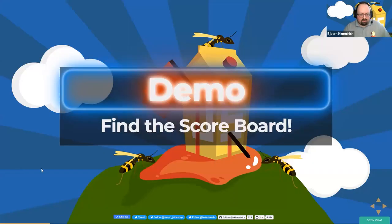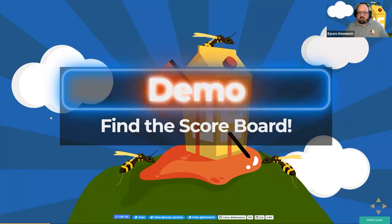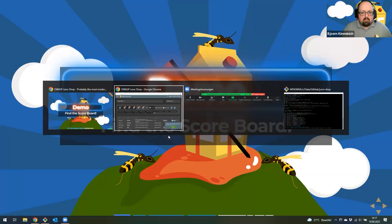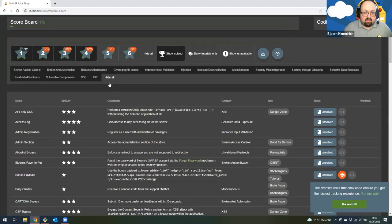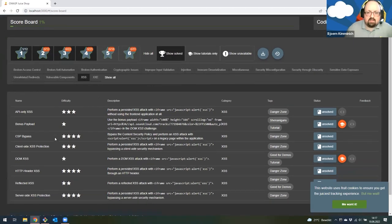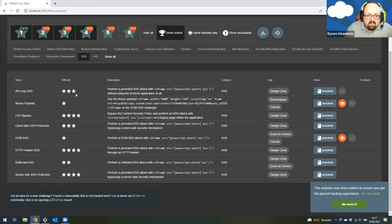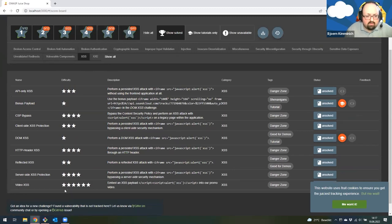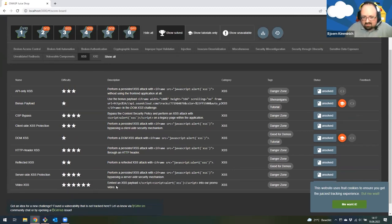Maybe for fun we can do one more actual hacking challenge. Let's pick something that shouldn't be too hard. Let's take a look at the available cross-site scripting challenges. There are quite a lot — easier ones and harder ones. There's even a six-star XSS challenge, but we won't try that because it would take longer than an hour. Let's go with one of the one-star challenges — DOM XSS.